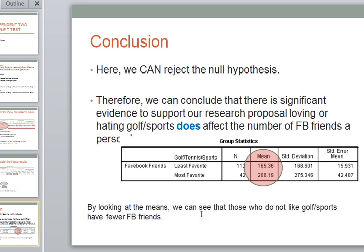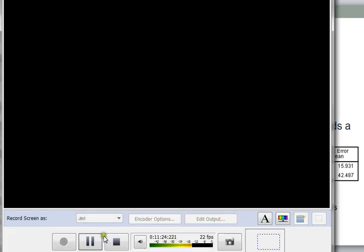So this was an example of an independent t-test using SPSS. Please join me again for future examples. Thanks.